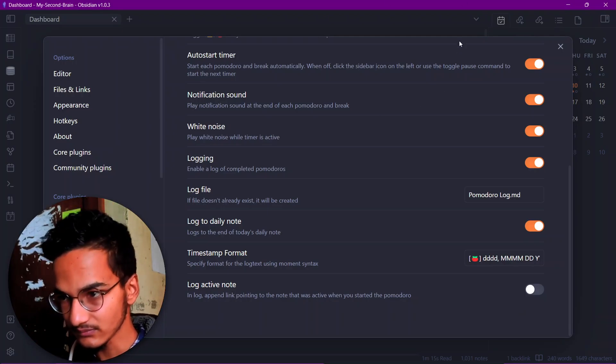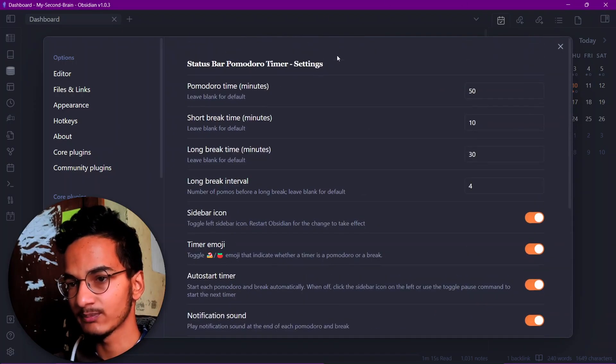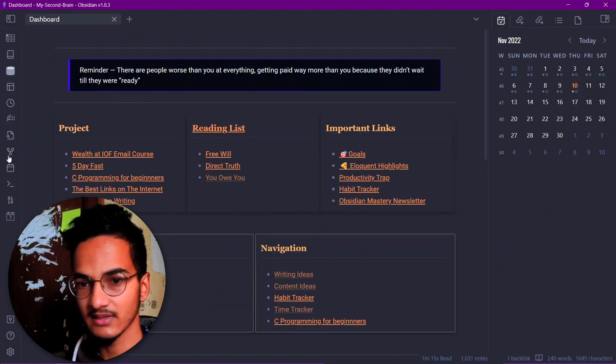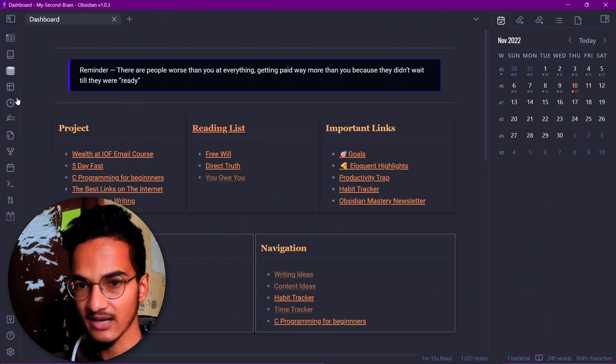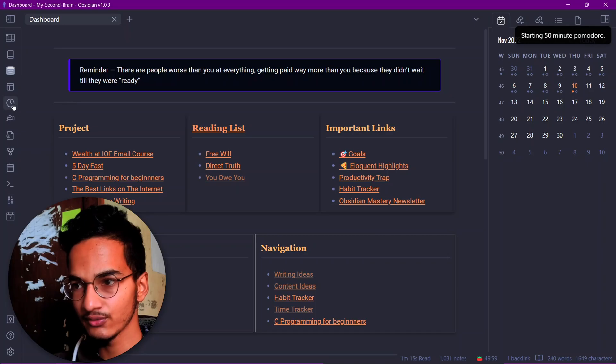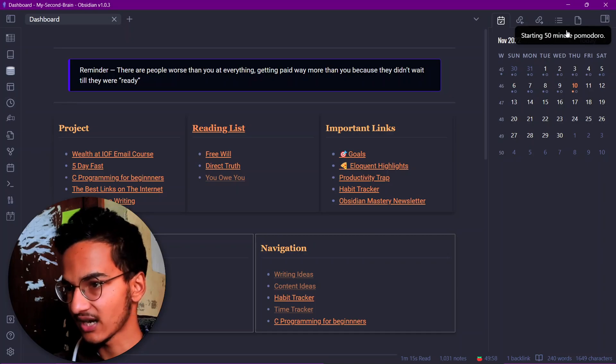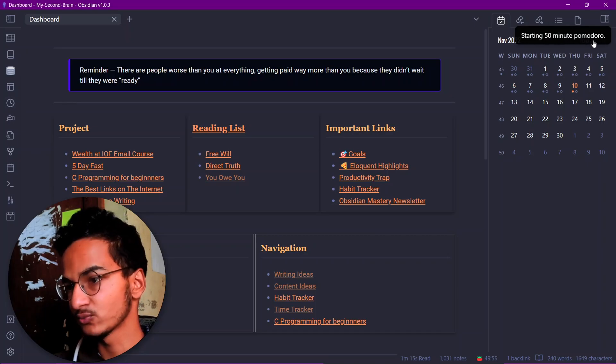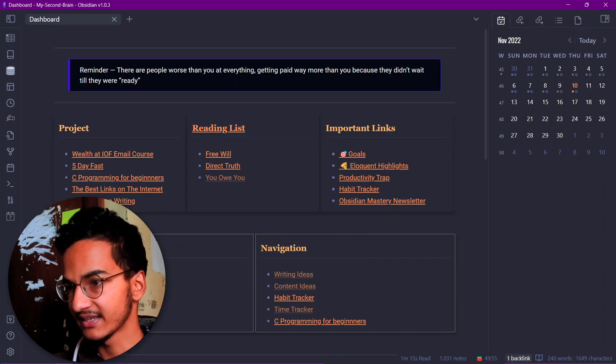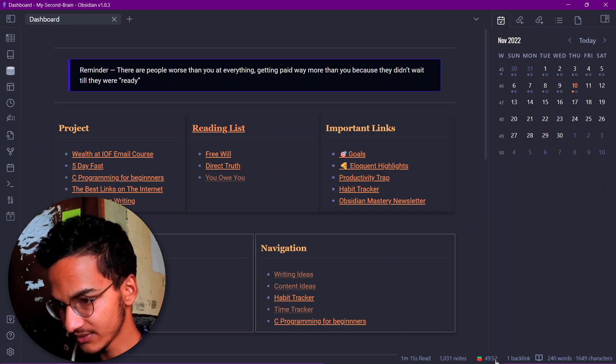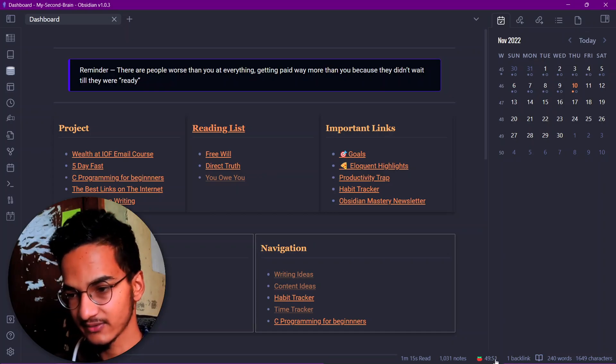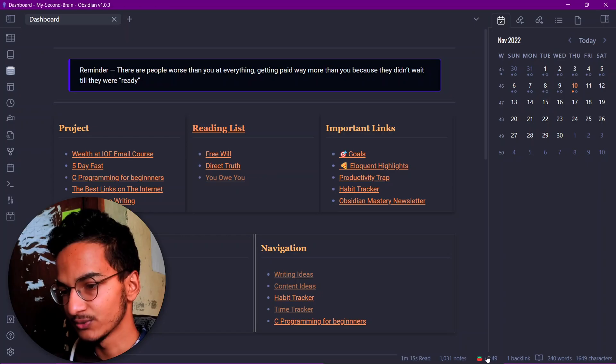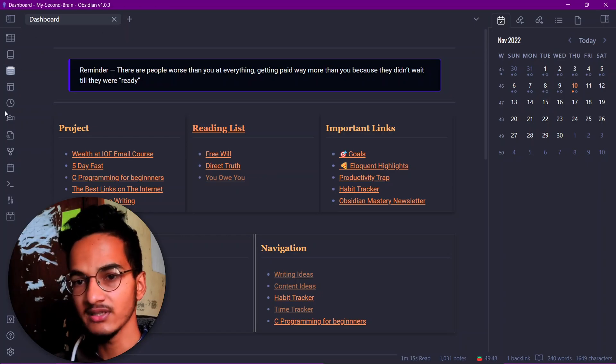Here is the option to start Pomodoro. If I click on start Pomodoro, it will start a 50 minute Pomodoro because that's what we have set in the timer. Here you can see the timer, 49 minutes 52 seconds right now and it's decreasing. So this is a Pomodoro timer.